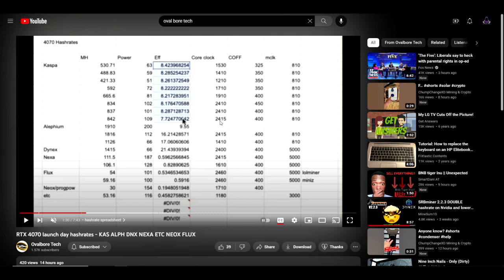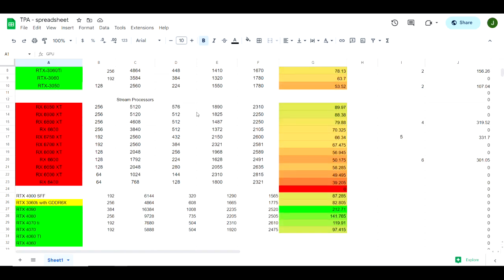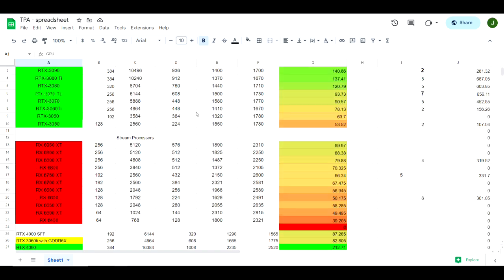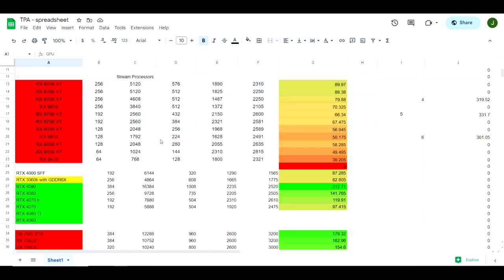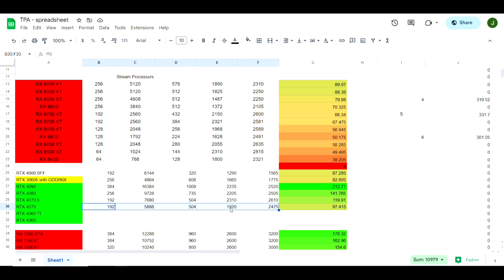The reason that I say that is because if we take a look at the specs on the 4070, which would be this row here, our base clock is coming in at 1920 and our boost clock at 2475. Now that's specifically for the Founders Edition, but there are a few models out there that do have a little bit higher boost clocks than this.